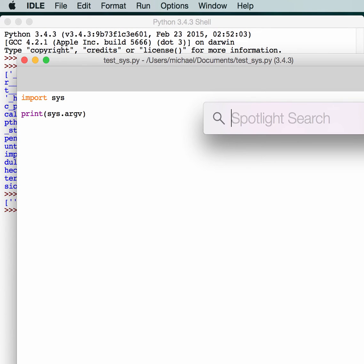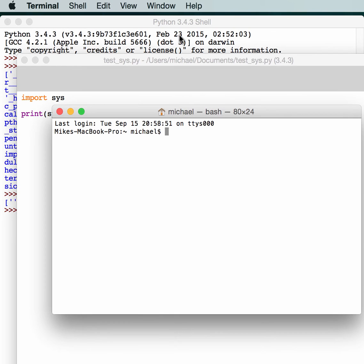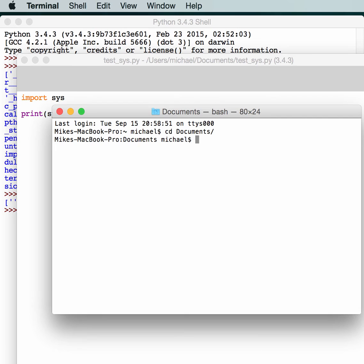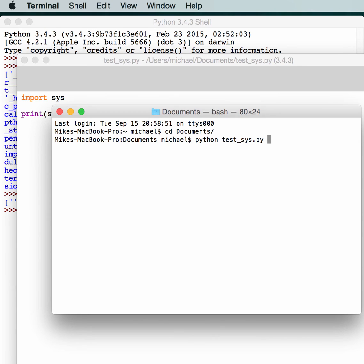And now we just need to open up our terminal and try calling that. Alright. So test_sys. And we'll pass it something like test and some random letters like mike.